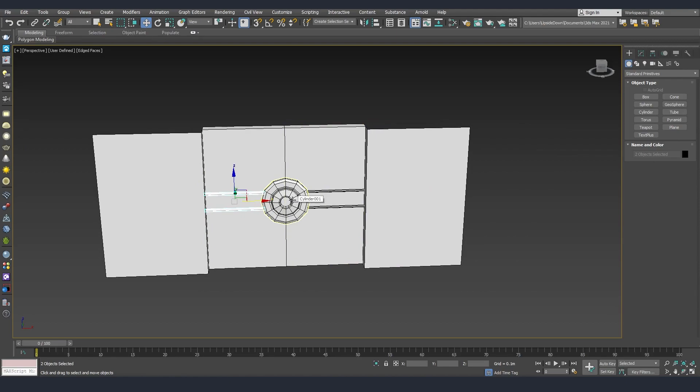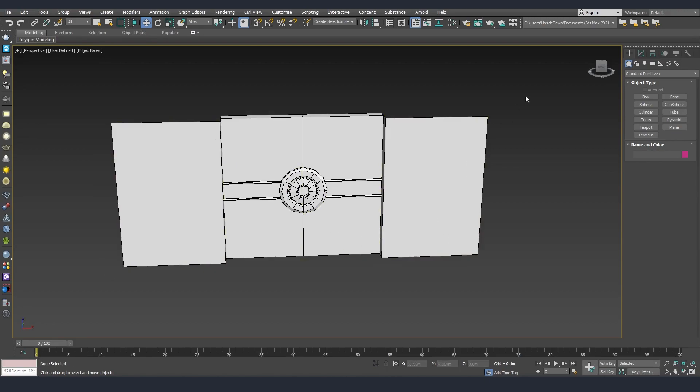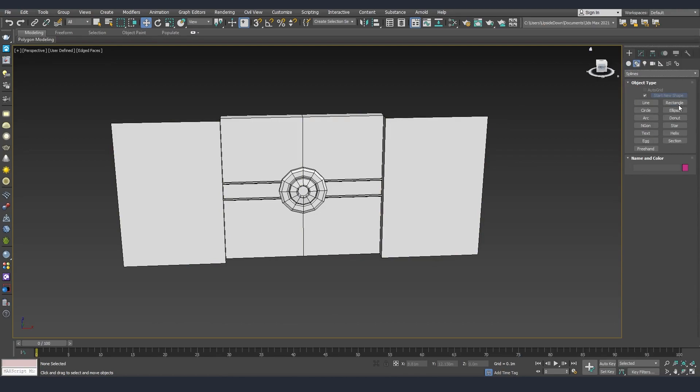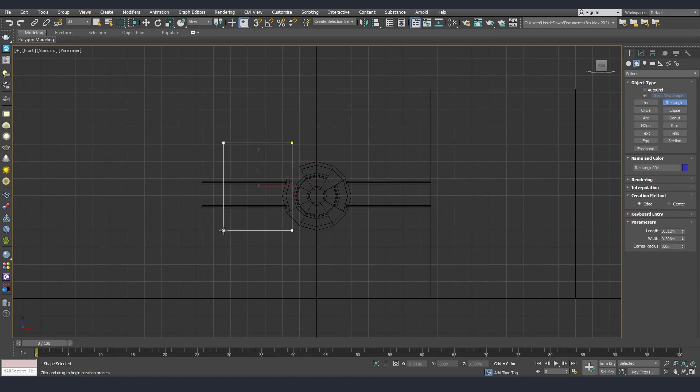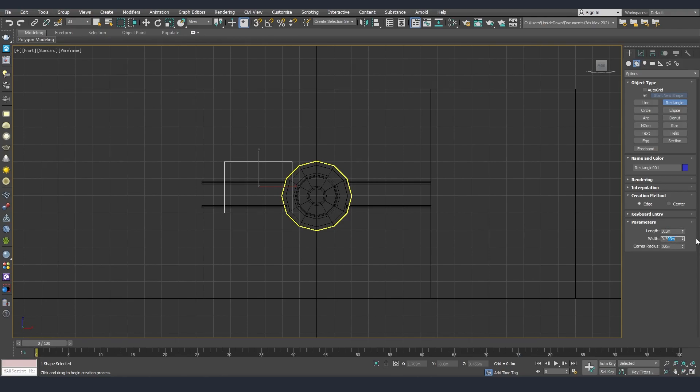This will simplify a lot and speed up your animation process. What I usually use for controllers are splines. So what I'm going to create first is one rectangle, which is going to be for our door. I'm going to make one over here and let's make it a square. I'll make it 0.3 by 0.3.